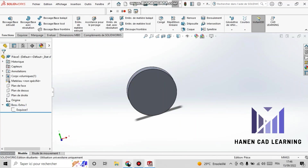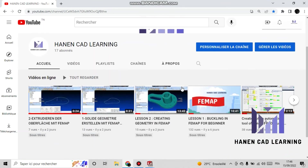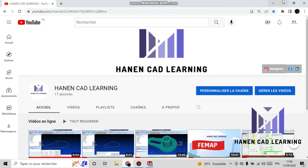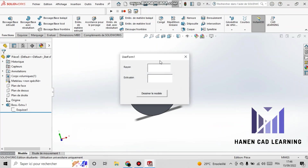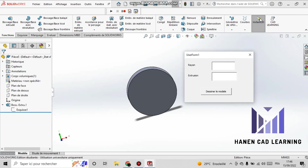Now I have finished this coding lesson. If you are interested in what I do, please subscribe to my YouTube channel and motivate me to continue. Thank you for your attention.